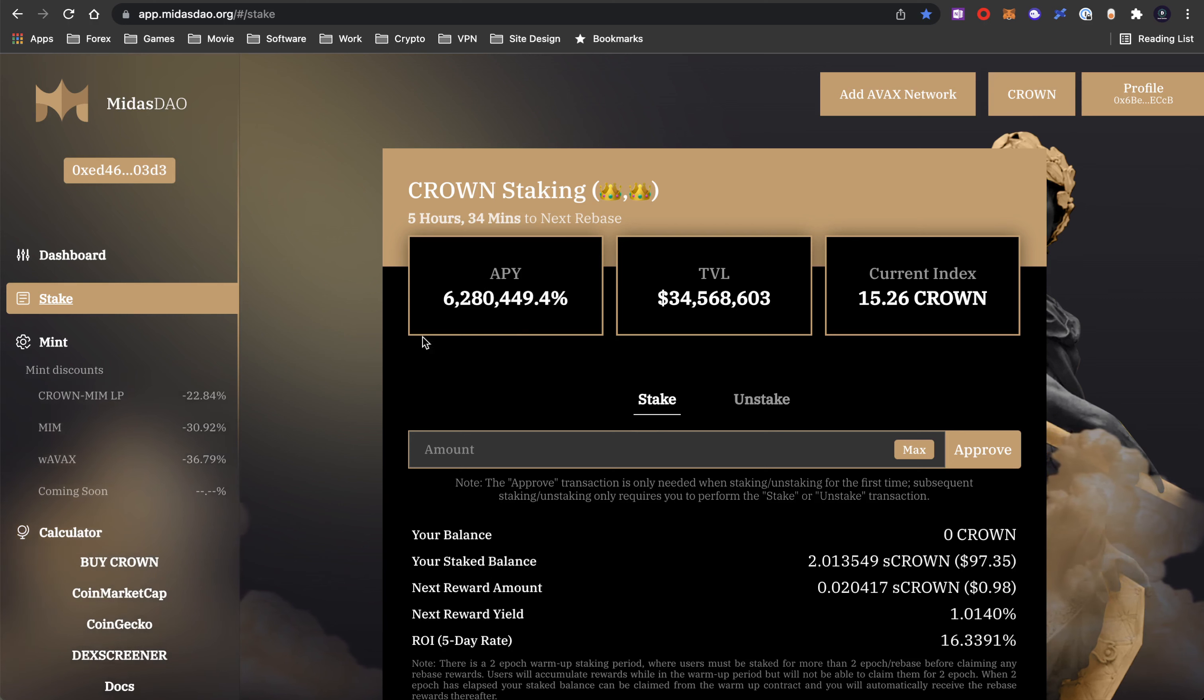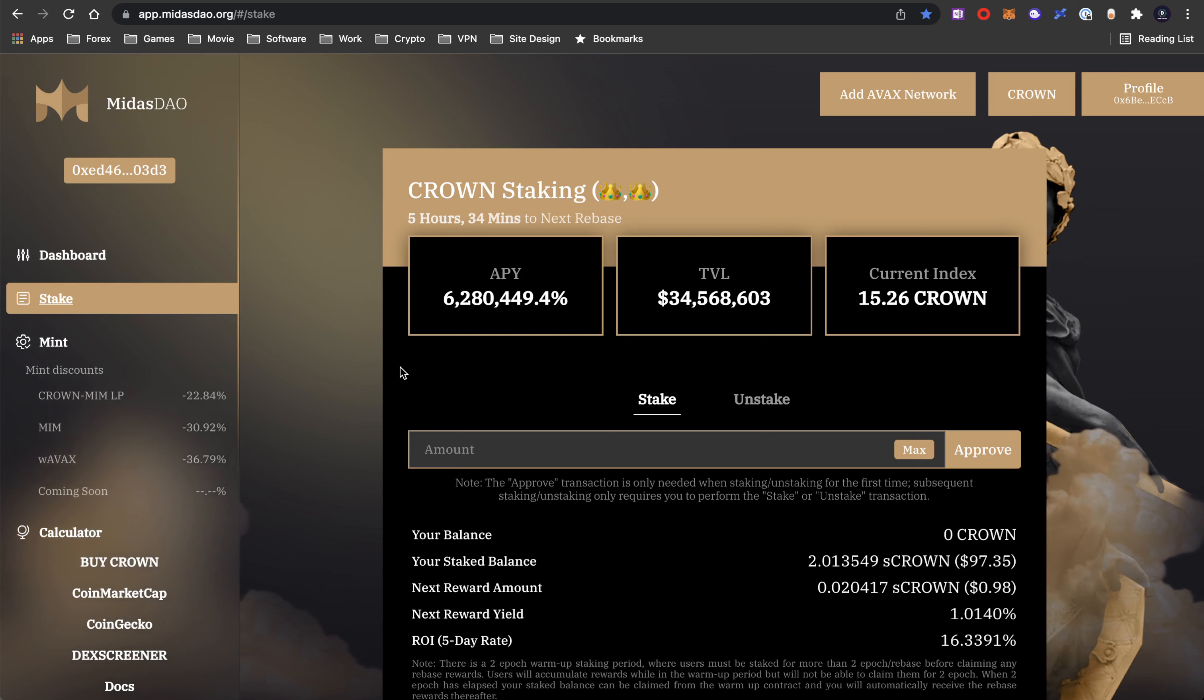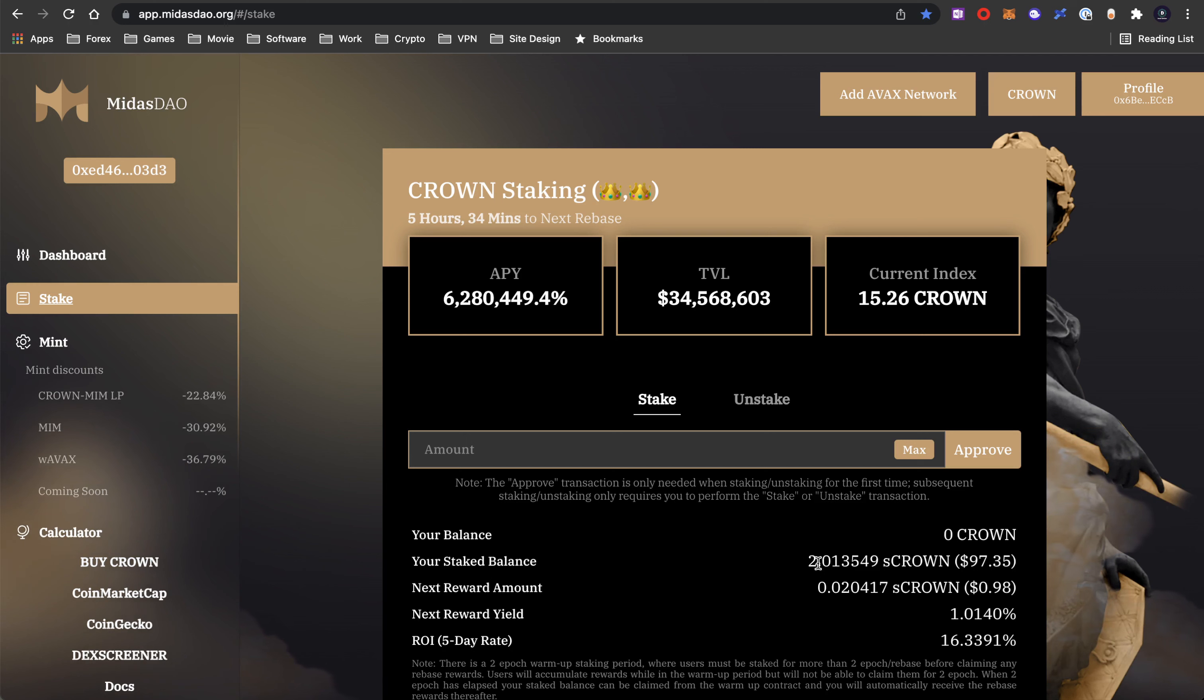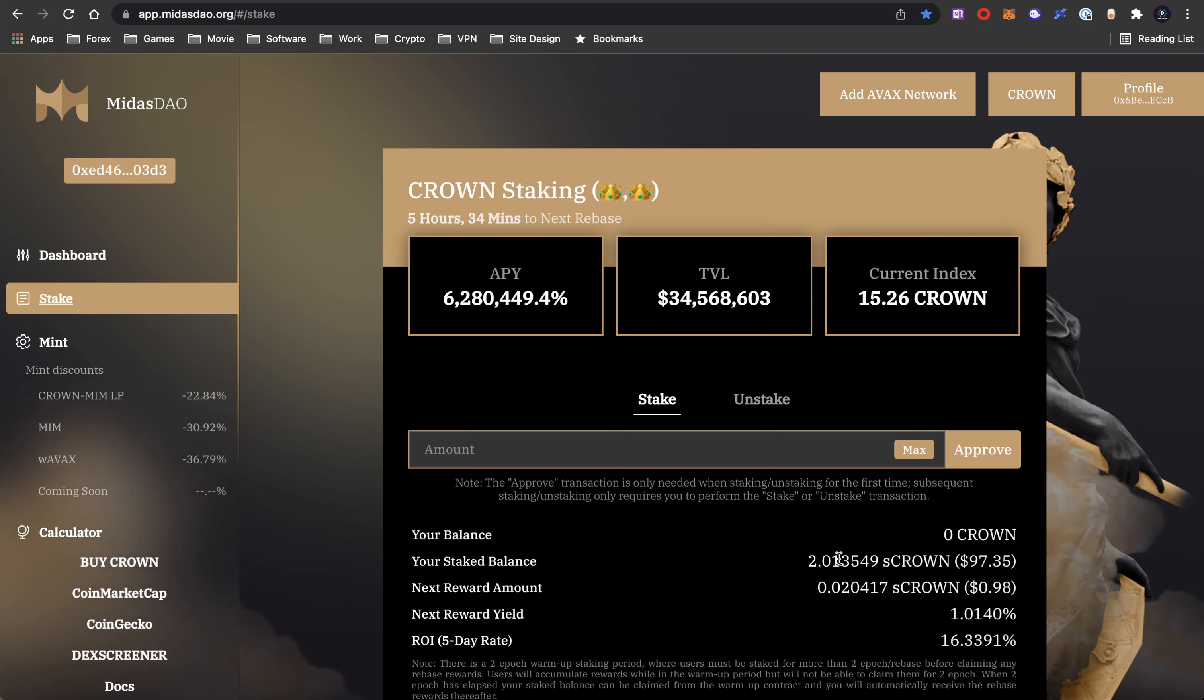As we can see now the APY is at 6.2 million, which is still very respectable, with a 16% RRI of 5-day rate, with each reward yield is about 1.01%. So I had this left because of the previous market crash from a couple of hundred all the way down to 20. I kept holding and now it's 97. So we're going to keep holding this and see where it goes.